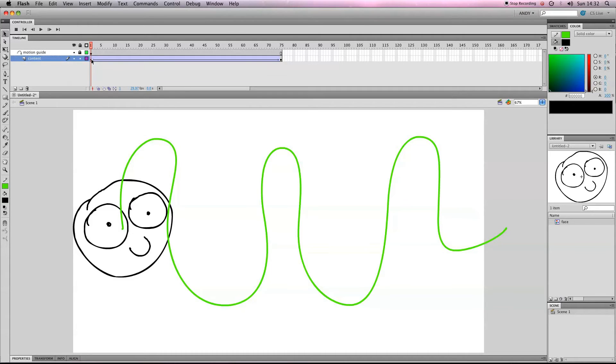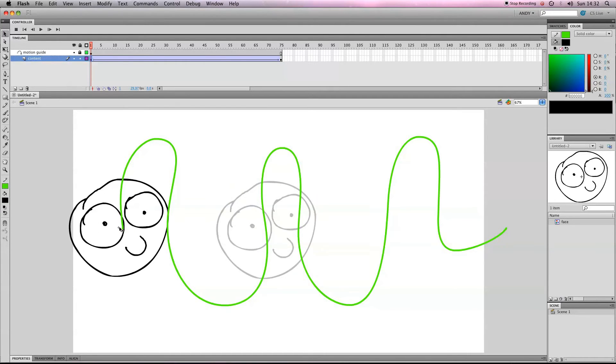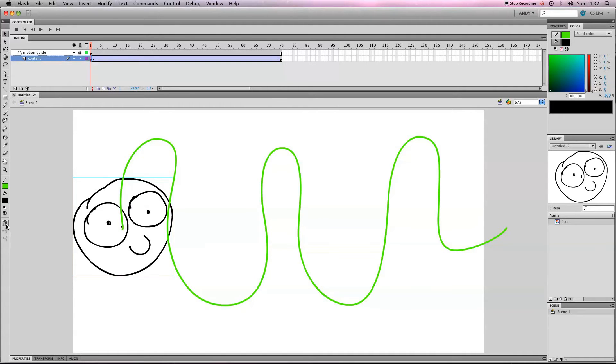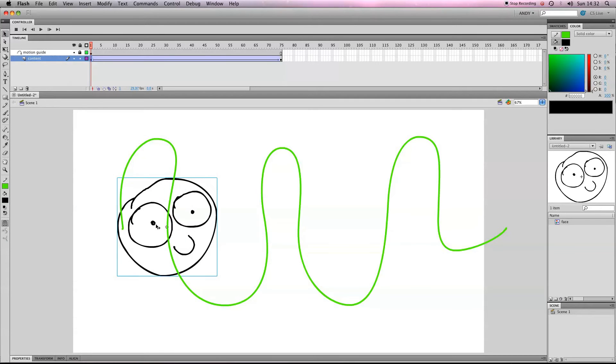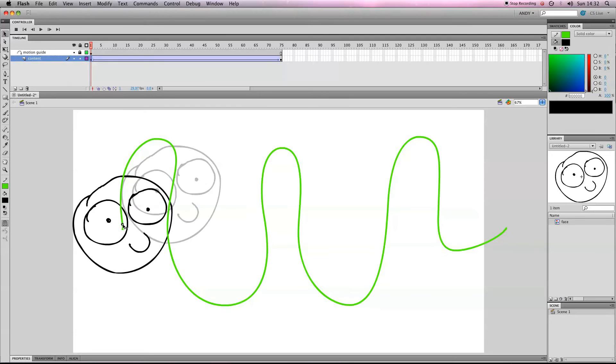If you go to our content layer, what we need to do is get the black selection tool and make sure that this circle in the middle is clicked onto the line. It helps if you turn snapped objects on, which is this little magnet here, and hopefully you shouldn't be able to drag it off the line.